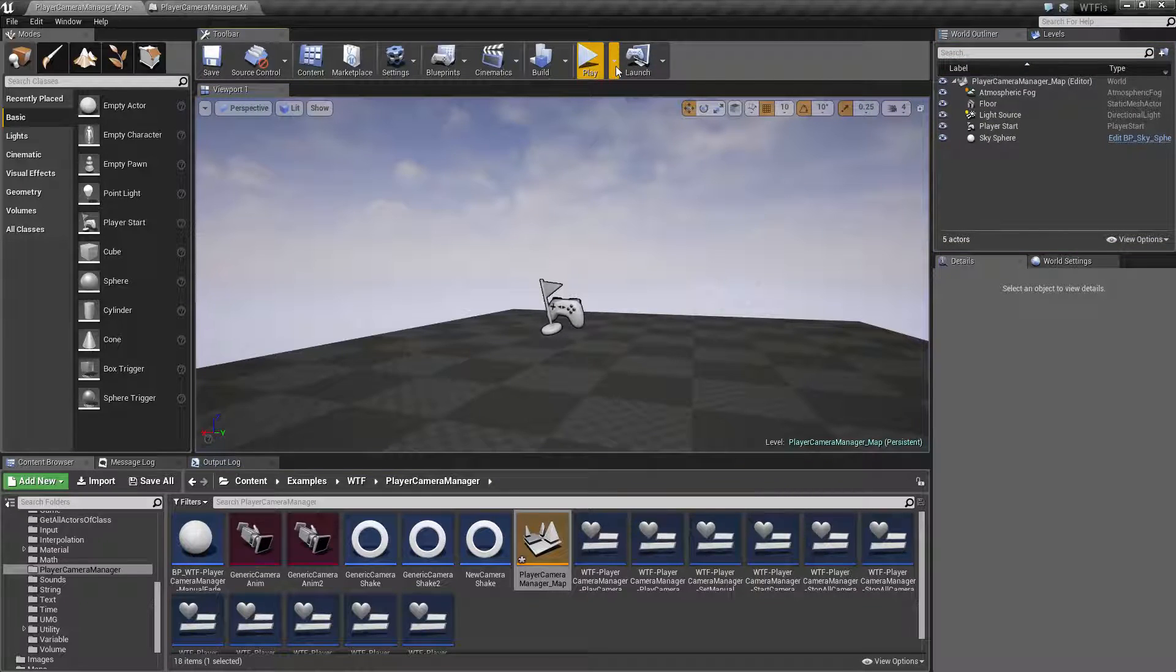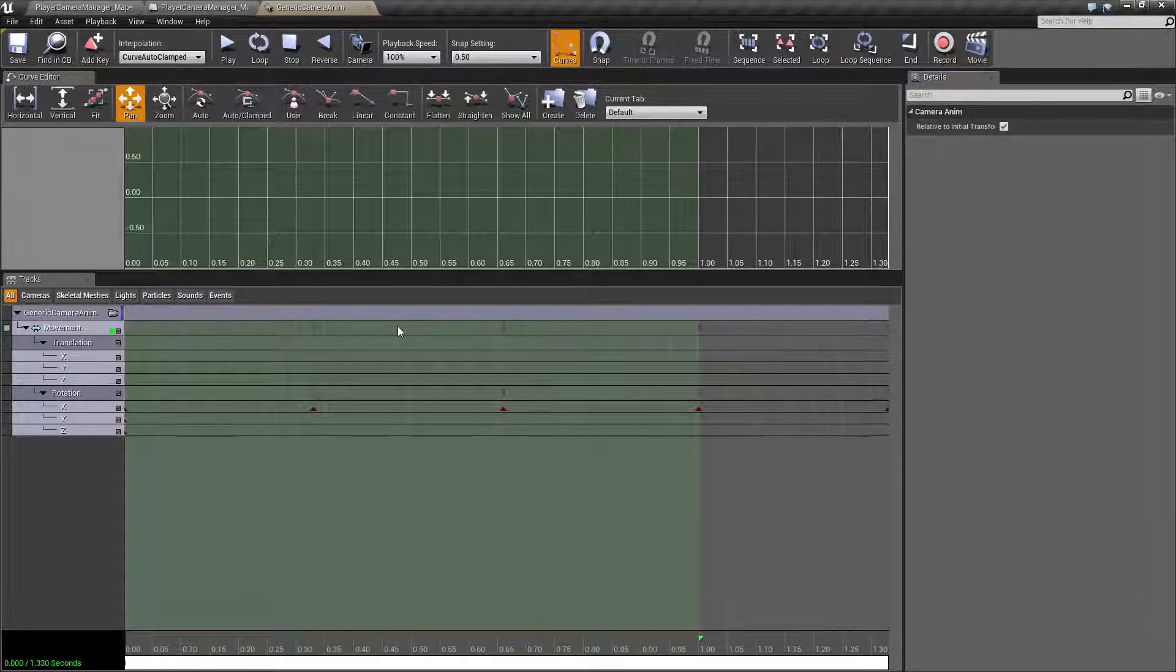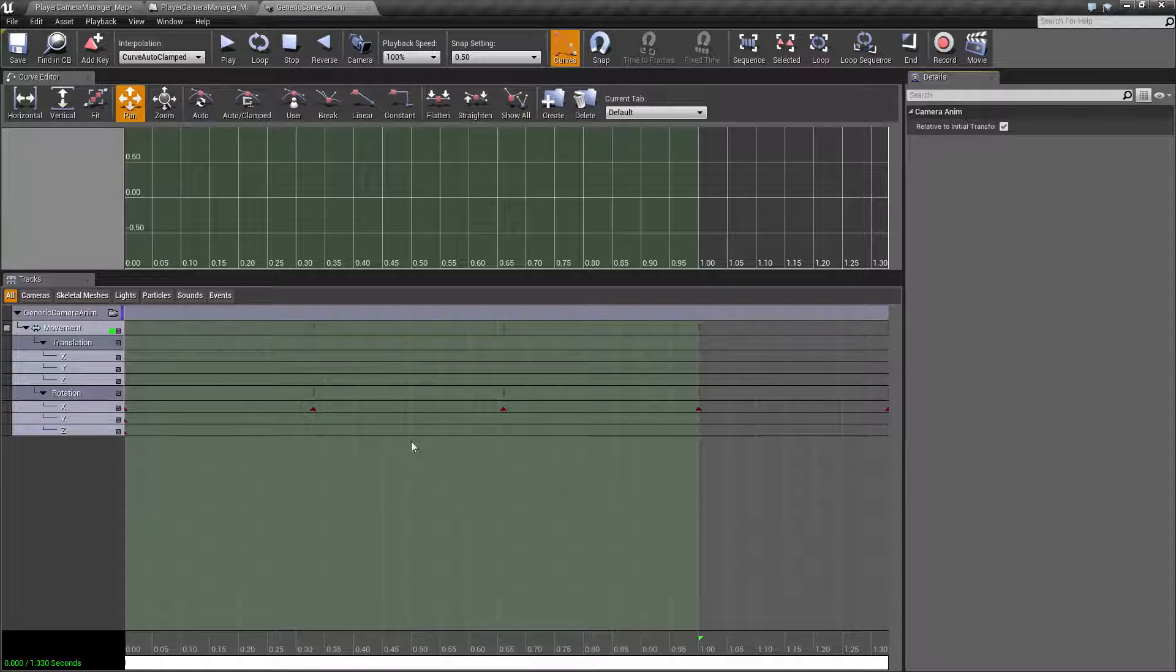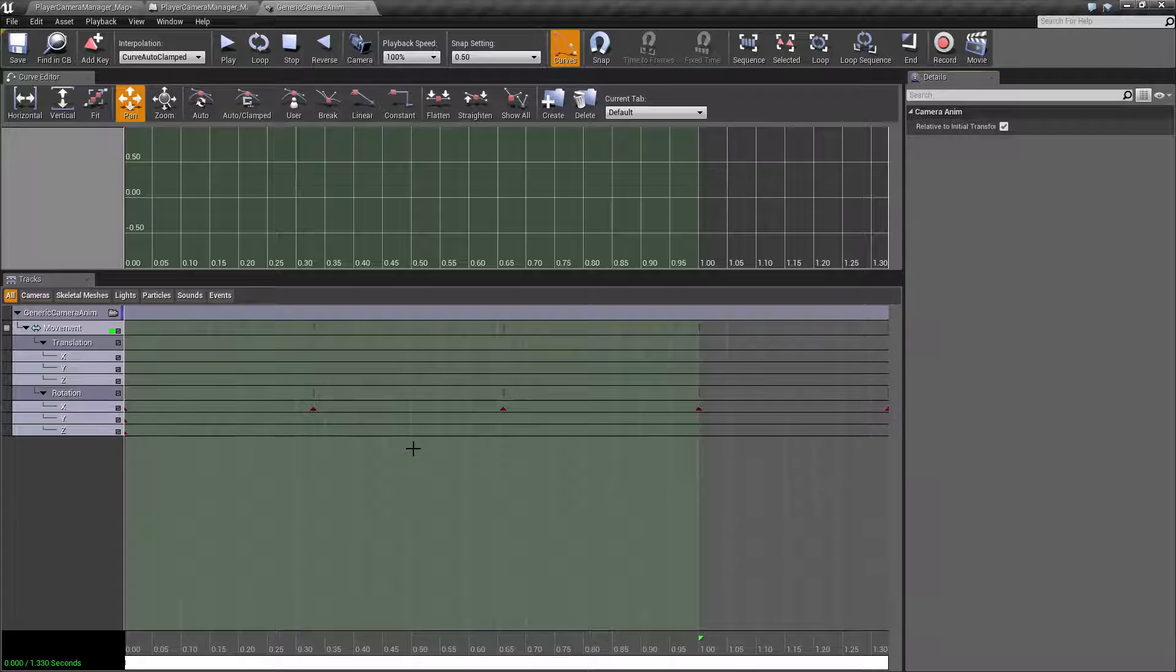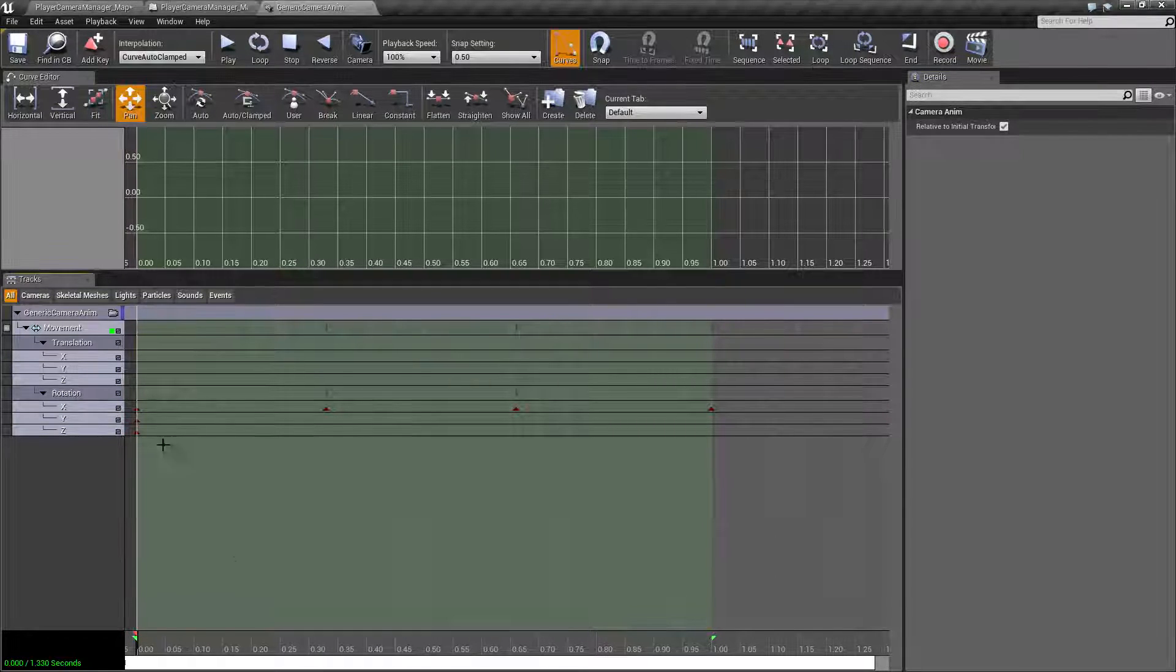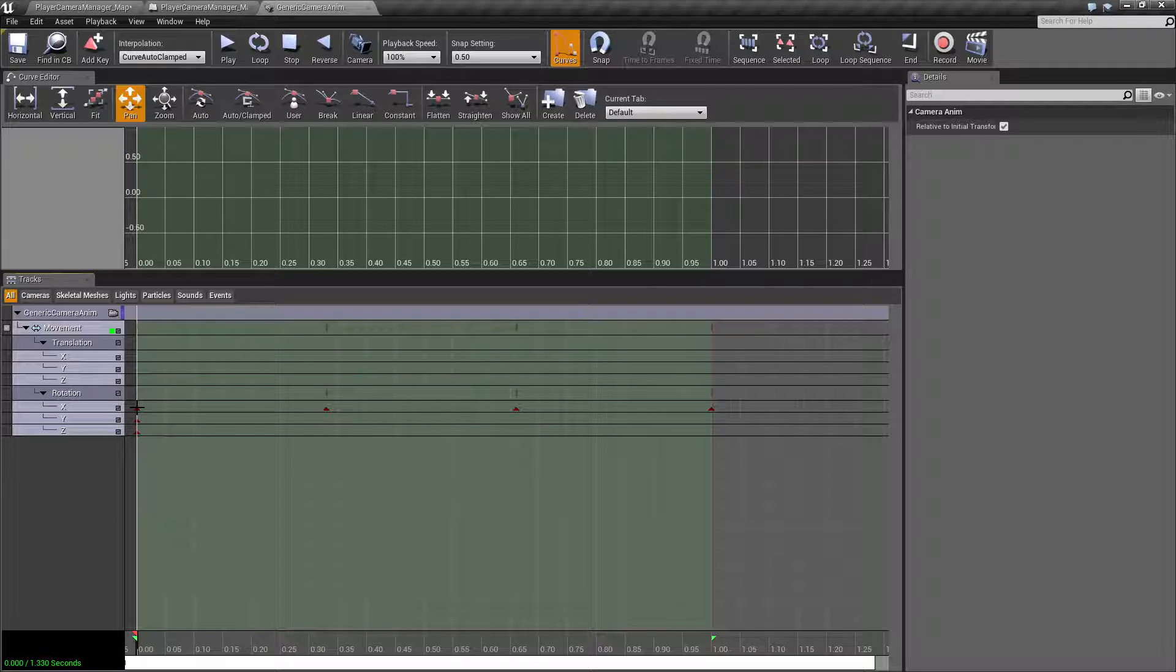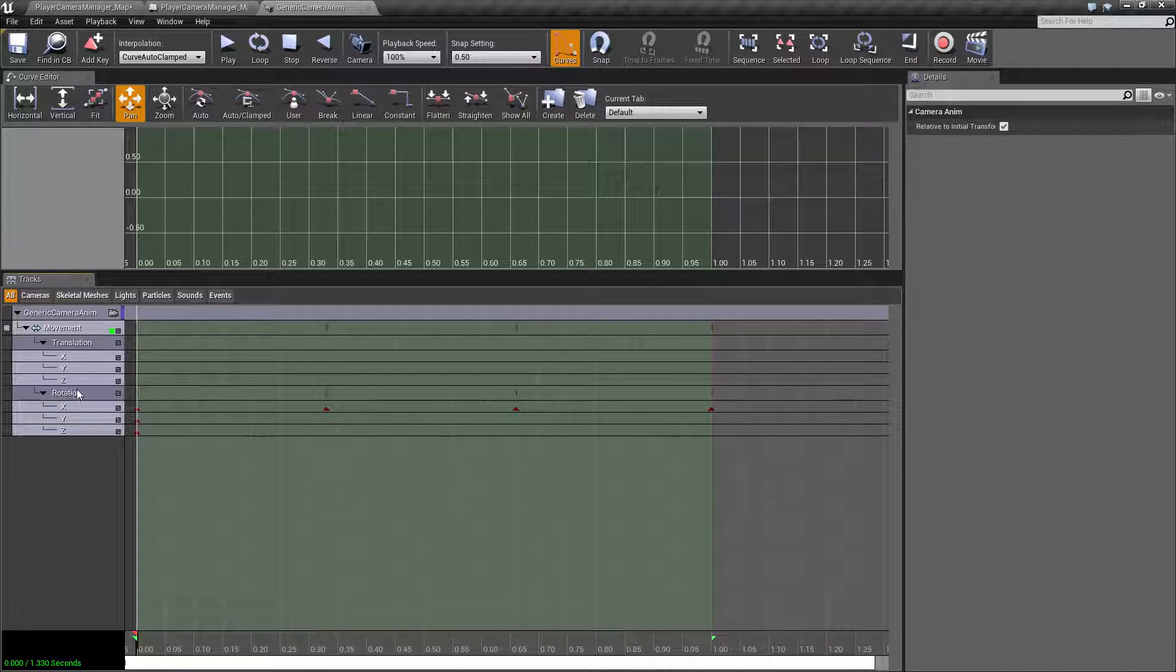So let's look at that. This is a camera anim. This is the one I was actually playing.